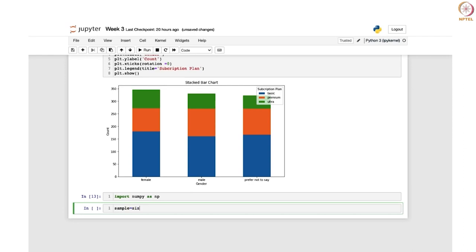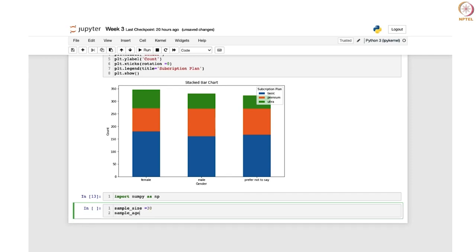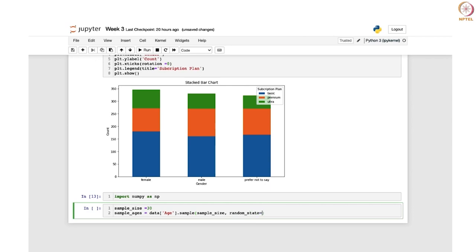We define sample_size as 30 and write sample_ages as data['age'].sample(sample_size). The .sample() method is actually a pandas method that is used to randomly select a specified number of rows from that column. Since we have written sample_size and sample_size is fixed as 30, it will randomly sample 30 values from that column.